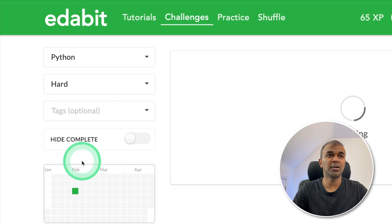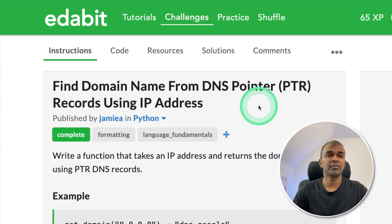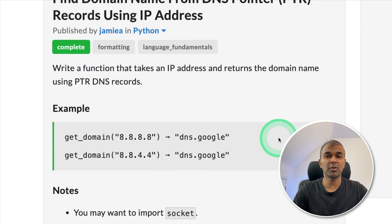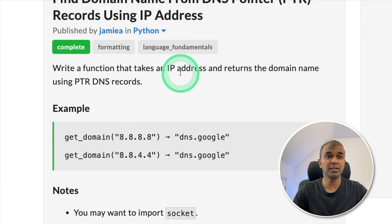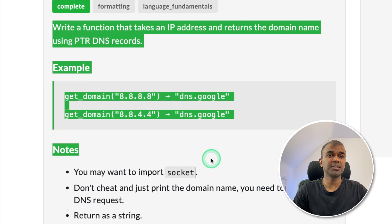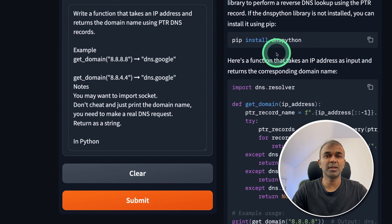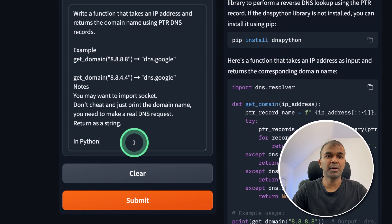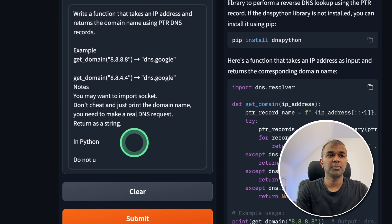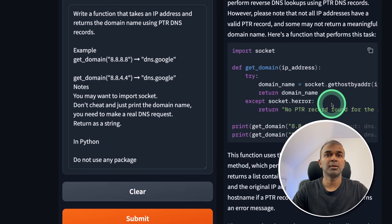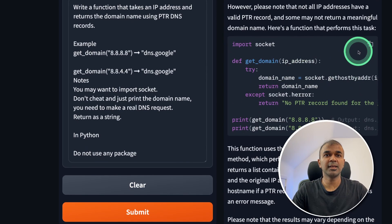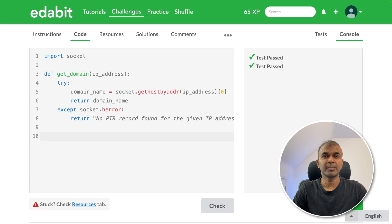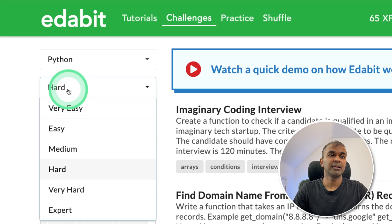Next, let's try the hard challenge. Find domain name from DNS provider. So it's requesting the large language model create a function to perform this task. Just copying the instruction and asking the large language model. I can see it's using a package but I'm going to inform do not use any package. Now got the answer here. Just copying it and testing it here. That is a pass.